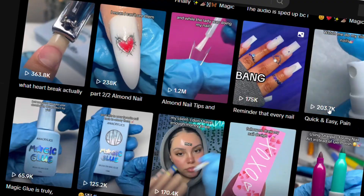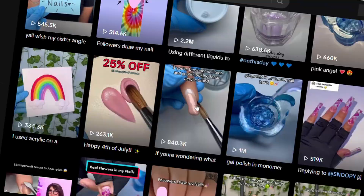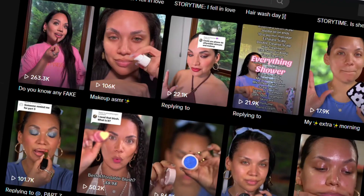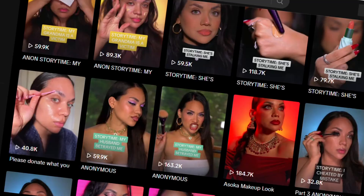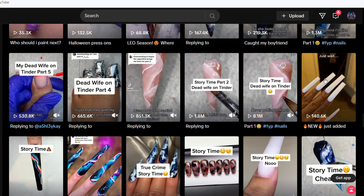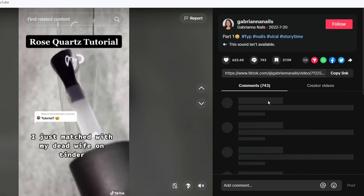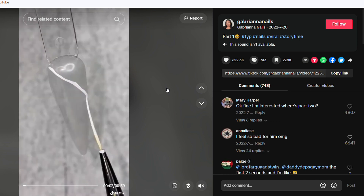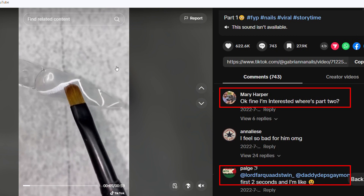After researching similar channels, I found they often use stories to grab attention. This format hooks viewers with dramatic stories or life gossip, keeping them watching till the end. Your video visuals and spoken content don't even have to match — this strategy has been proven successful by many channels. For example, this nail art channel has a popular video where the first sentence is, 'I just matched with my dead wife on Tinder.' This video alone has received 8.1 million views.